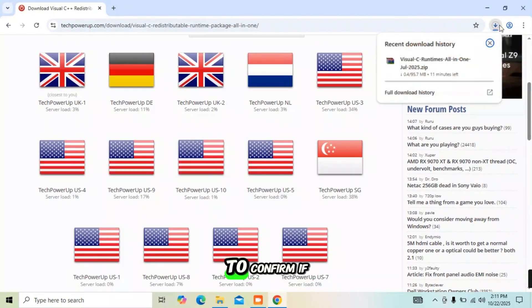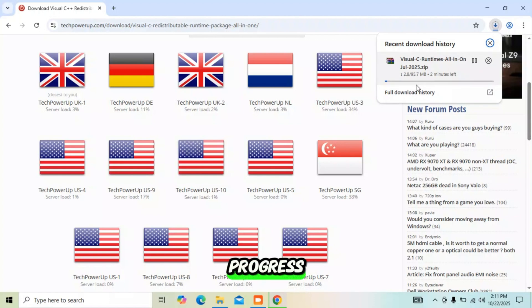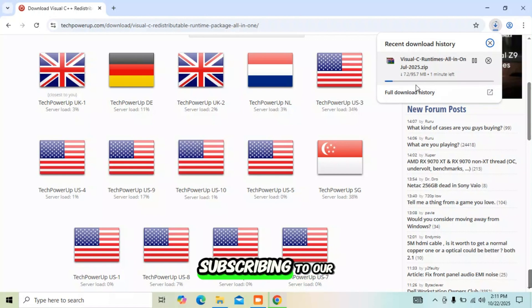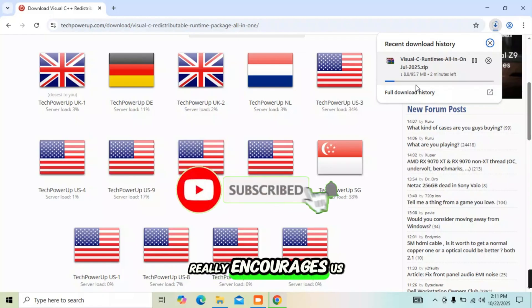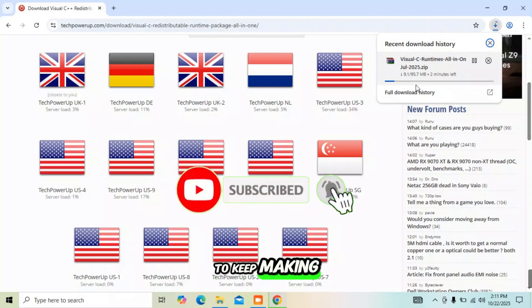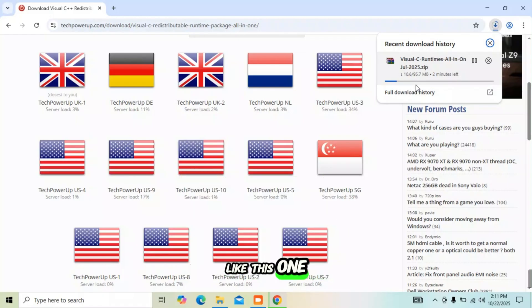Click on the download icon to confirm if download is in progress. Please guys, help us grow by subscribing to our channel. Your support really encourages us to keep making more helpful videos like this one. Let's speed up so we move to the next step.